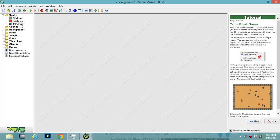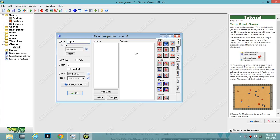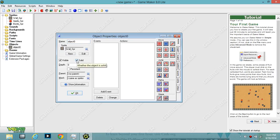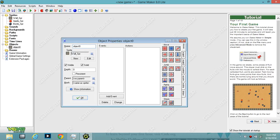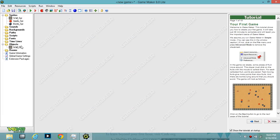Right now all we have is images — we need to make these images do things. Click the little blue ball or go to Resources > Create Object. A dialog will pop up. Click the sprite selector icon and choose the wall sprite. Check Solid and hit OK. Also rename it wall_obj — obj stands for object, spr stands for sprite.